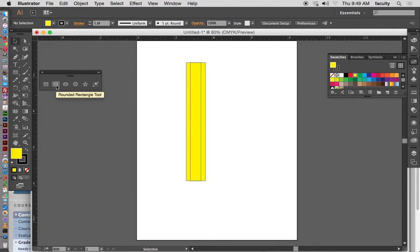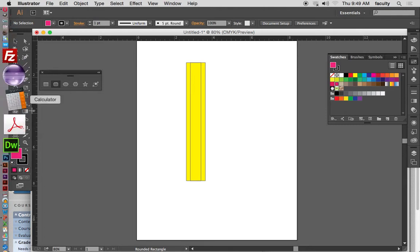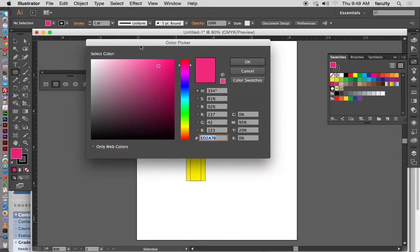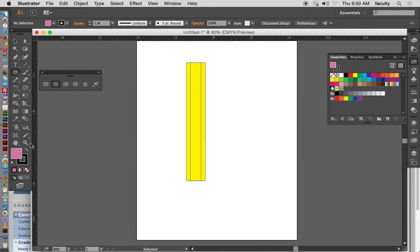Now I'm going to do the eraser. I'll use the rounded rectangle tool. Before I begin to draw, I want to choose a different color — kind of an eraser color. This particular color is a good start but I want it a little lighter, and there are no choices in the swatch for that. So I'm going to go into the color picker by double-clicking, and there I have a better range of hues I can choose. I'll select a lighter color.